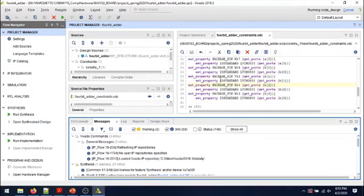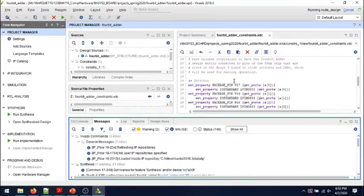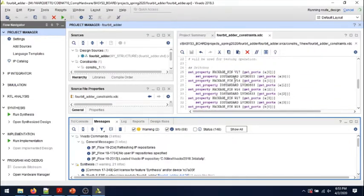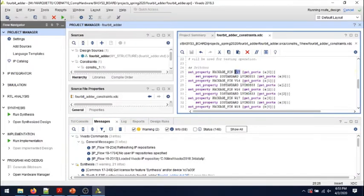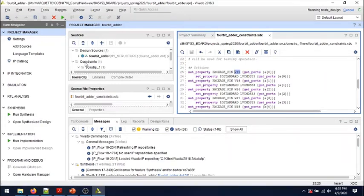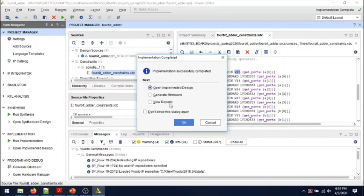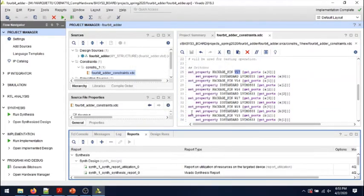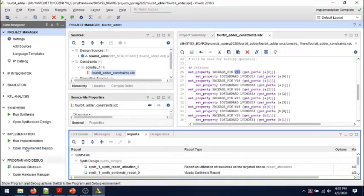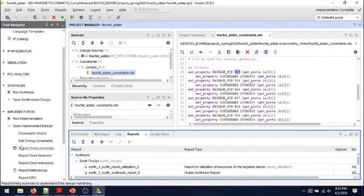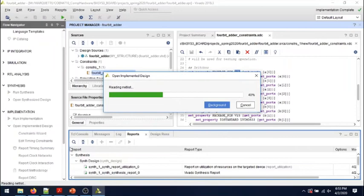We edited the constraints file. In this case, the constraints file only ties input and output pins of the top-level design entity to actual package pins. For example, there is a certain syntax and format that we must use. So we can just view the reports. The implementation is done. Let's take a look at the reports. You can come here and extend and click on the report timing summary to generate the timing reports.